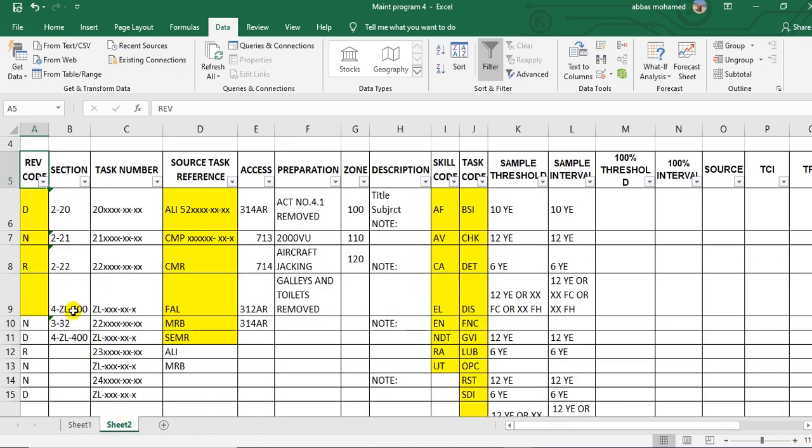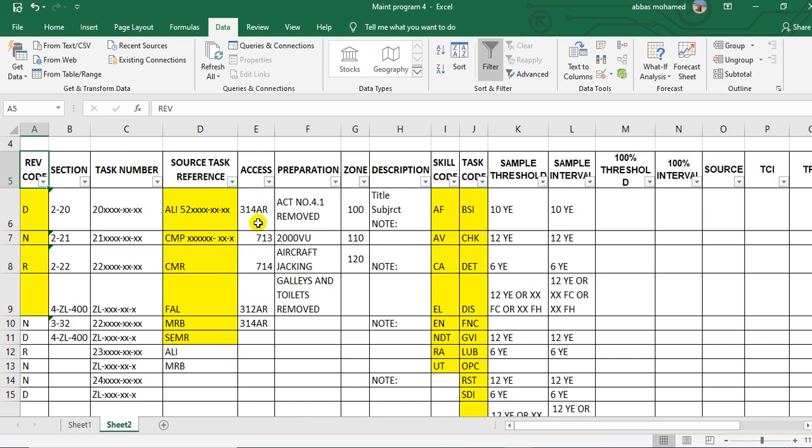This is the first step. The second column, I don't need it. The task number, I don't need it. The source, no need for this. Access, no need. You just here, and when you prepare the package, you will need this to collect the access panels to make synchronization. This is the preparation. You will see auxiliary center tanks for fuel removed. You must take care from the preparation.